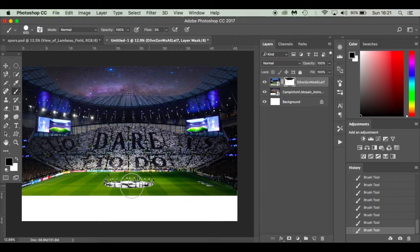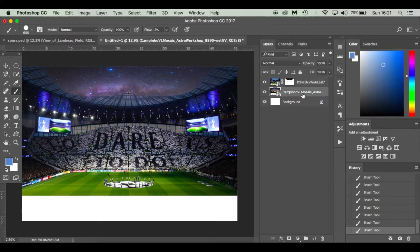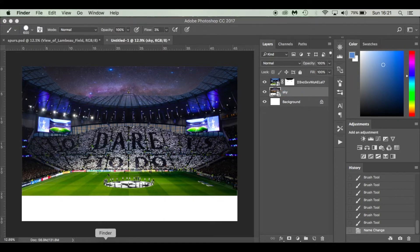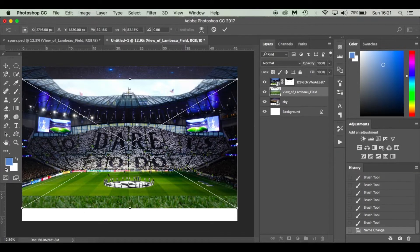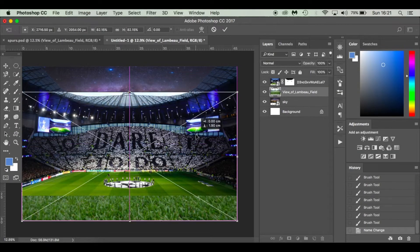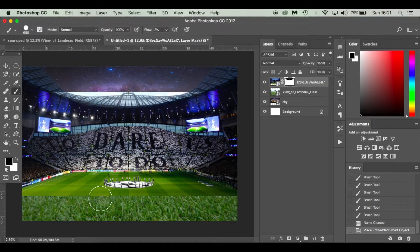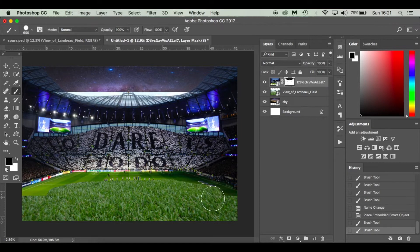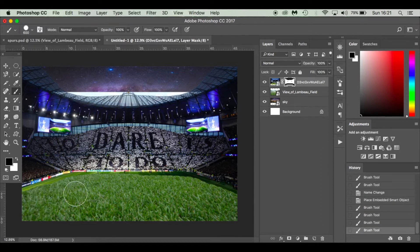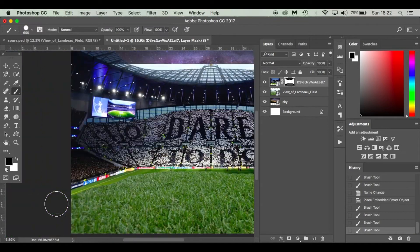Next we need to add the grass. I'm going to rename the current layer 'Sky', then put the grass layer above it. Drop in the grass image, then click the mask icon and paint away the non-grass areas using a hard brush. I'll speed this section up while I mask out the pitch.